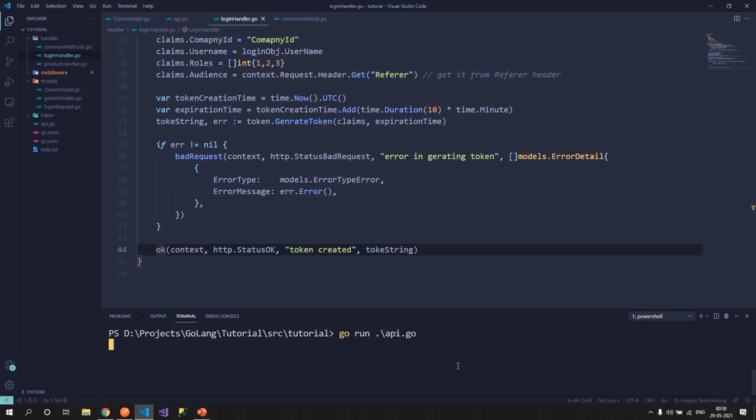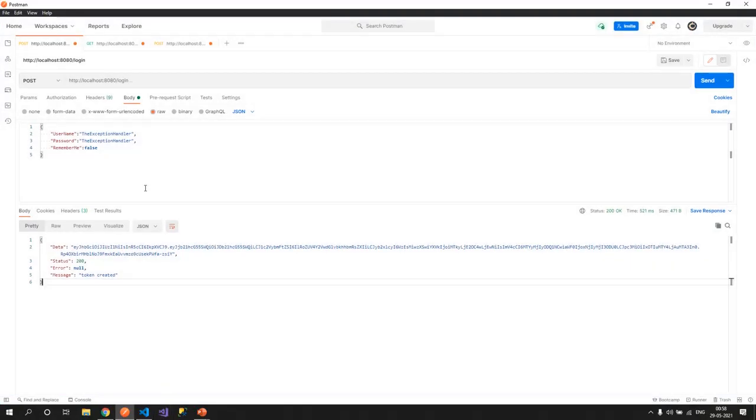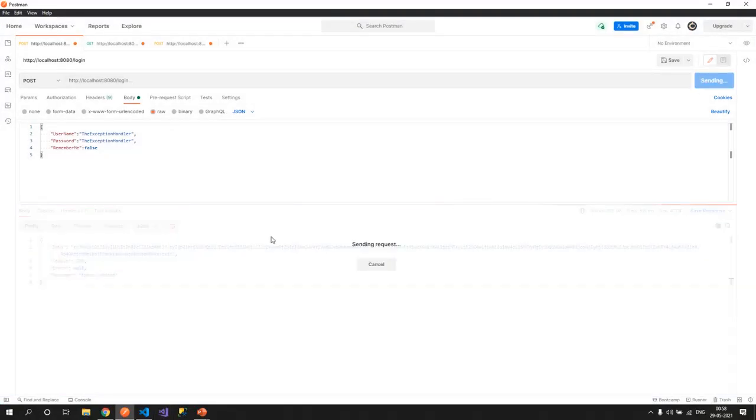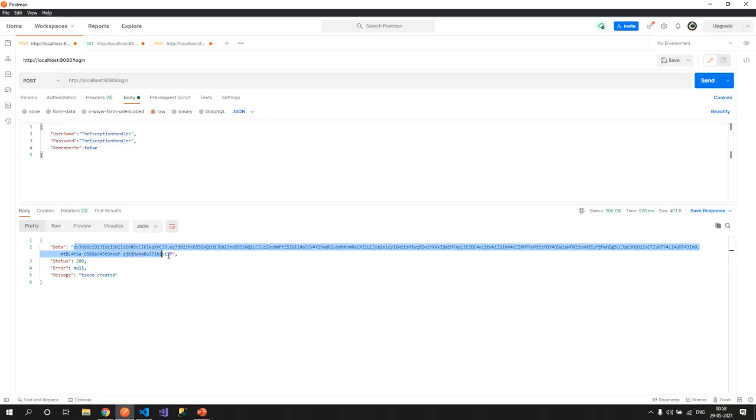Now let's try and run this API and see. If my API is running, I go to my Postman, I try to hit the API, the login API. For this username and password, I've got a token generated. In the data I've got this.